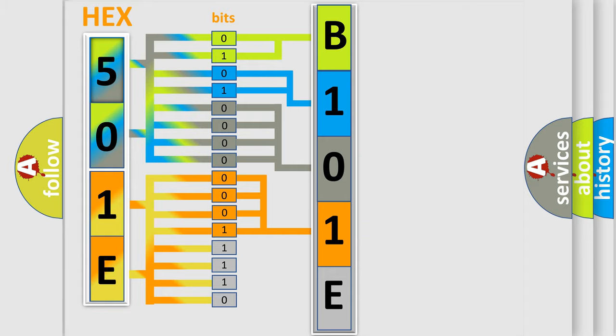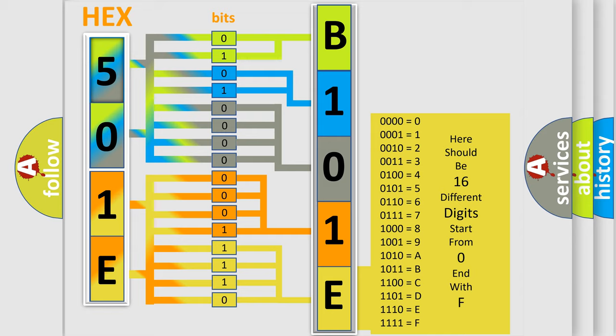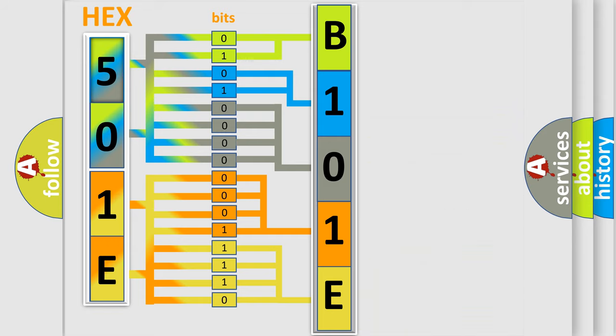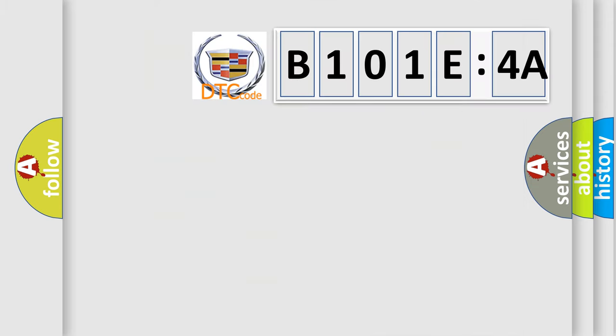A single byte conceals 256 possible combinations. We now know in what way the diagnostic tool translates the received information into a more comprehensible format. The number itself does not make sense to us if we cannot assign information about what it actually expresses.